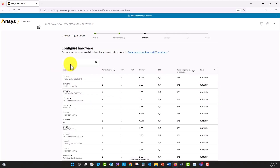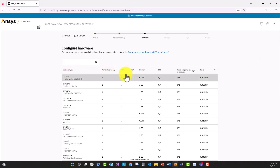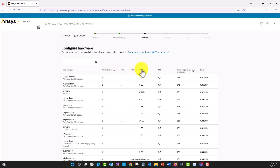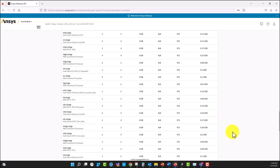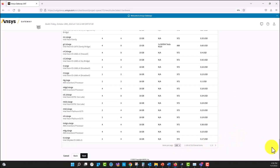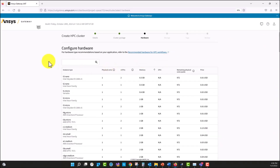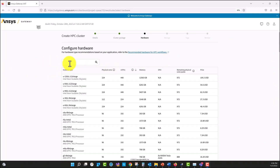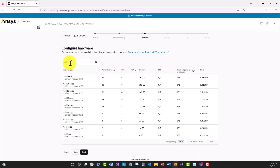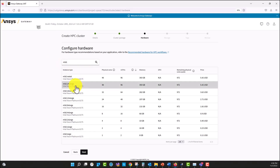And I'm going to select the instance type. We can sort the instances by CPUs or by memory. I'm going to select the M5D family and I'm going to select the 24XL, which is a 48 physical cores node with 393 gigabytes of RAM per node.